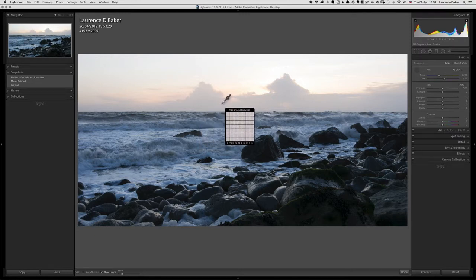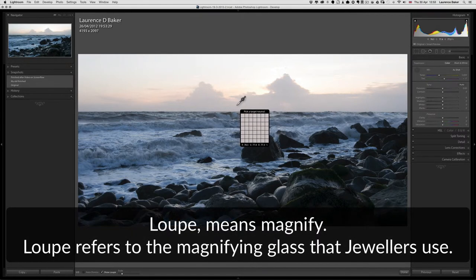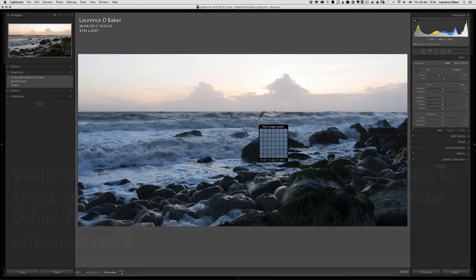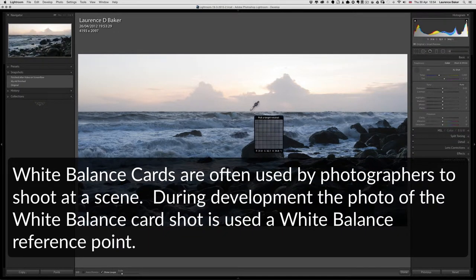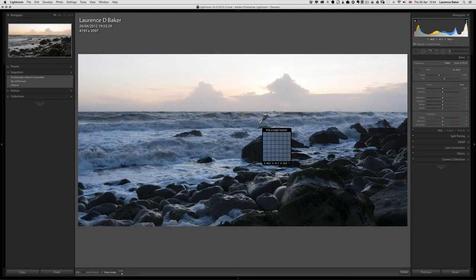If you don't know what white balance is — basically you're finding a neutral gray in the image. You can see the values underneath the loop view. 'Loop' actually comes from jewelers' magnifying glasses. If I knew what my neutral gray would be I'd go and pick it. If you had a white balance card when photographing, you could pick an area of the image and click on it. So what I'm trying to do is find a neutral gray to get the best representation of colors as they actually are.